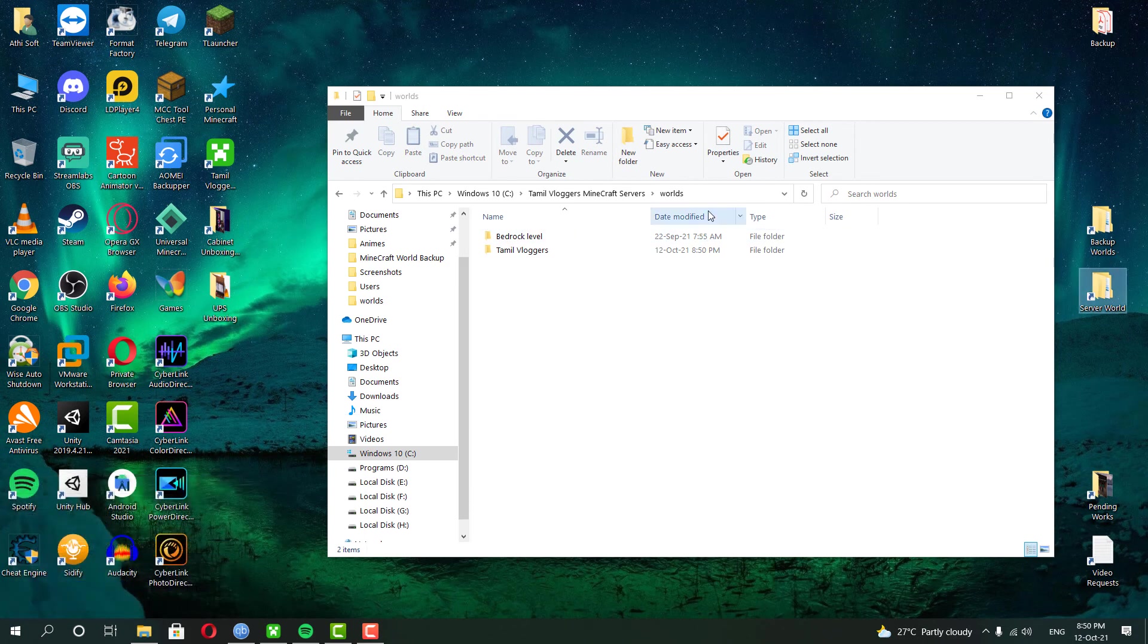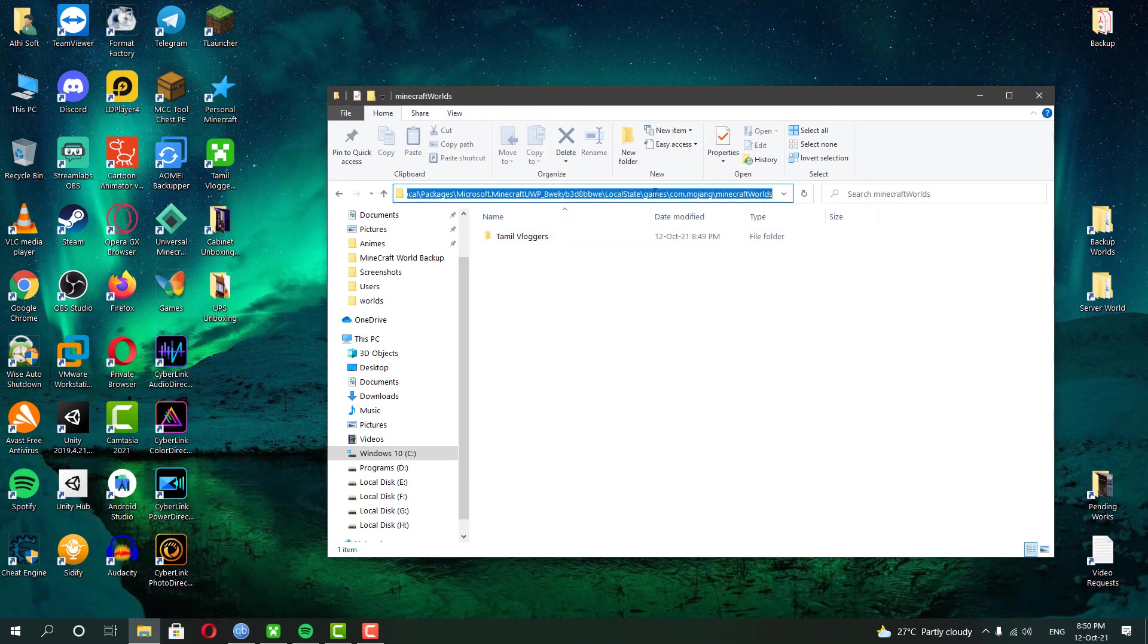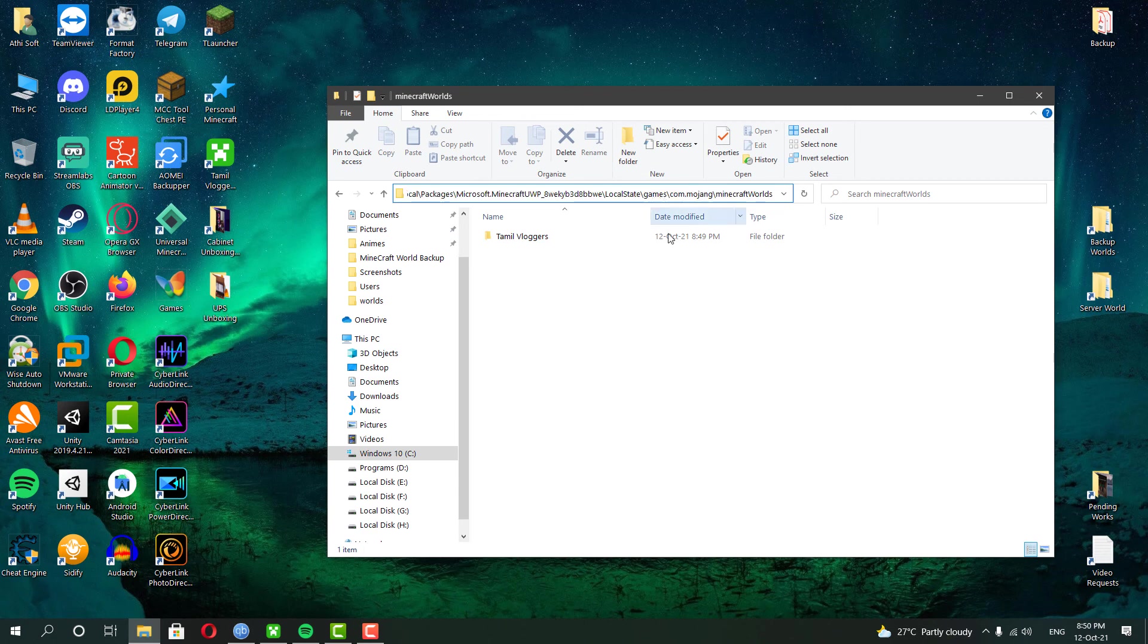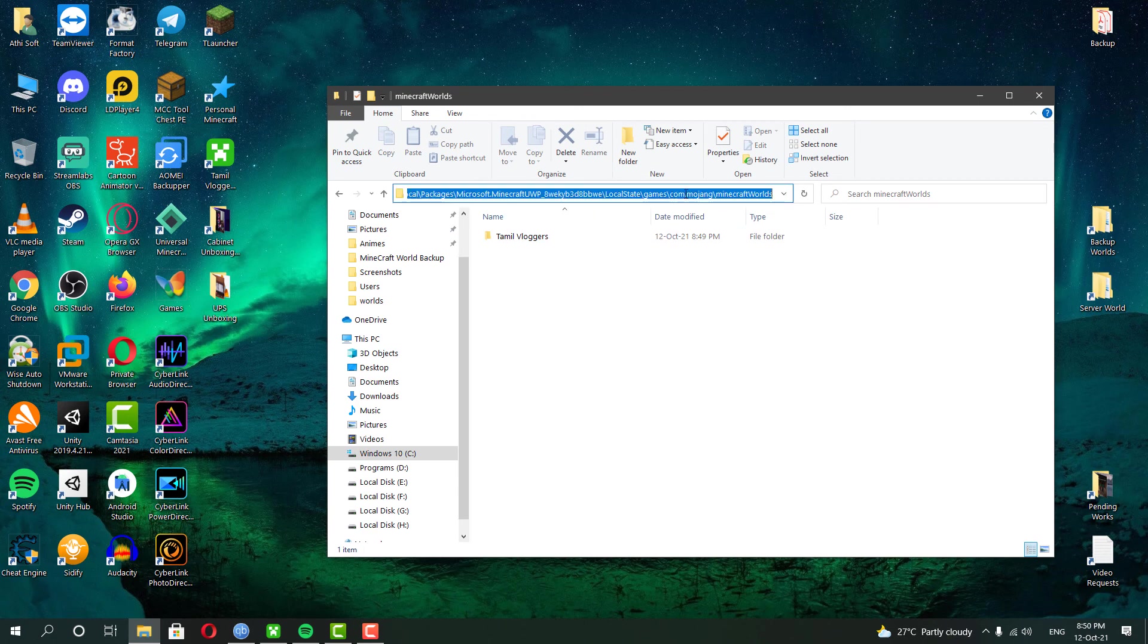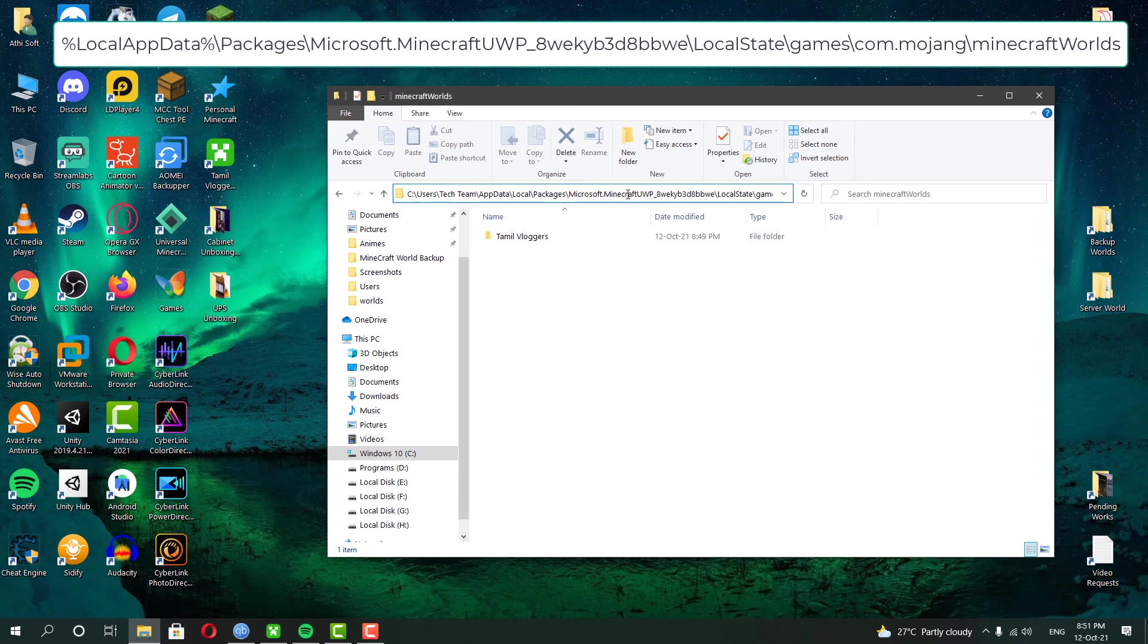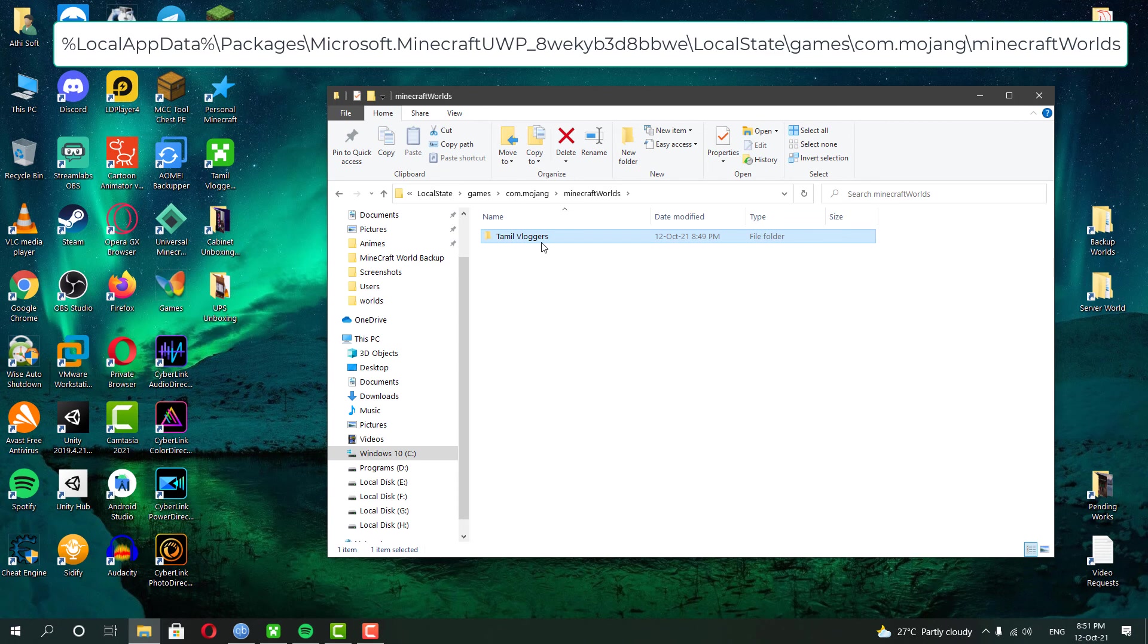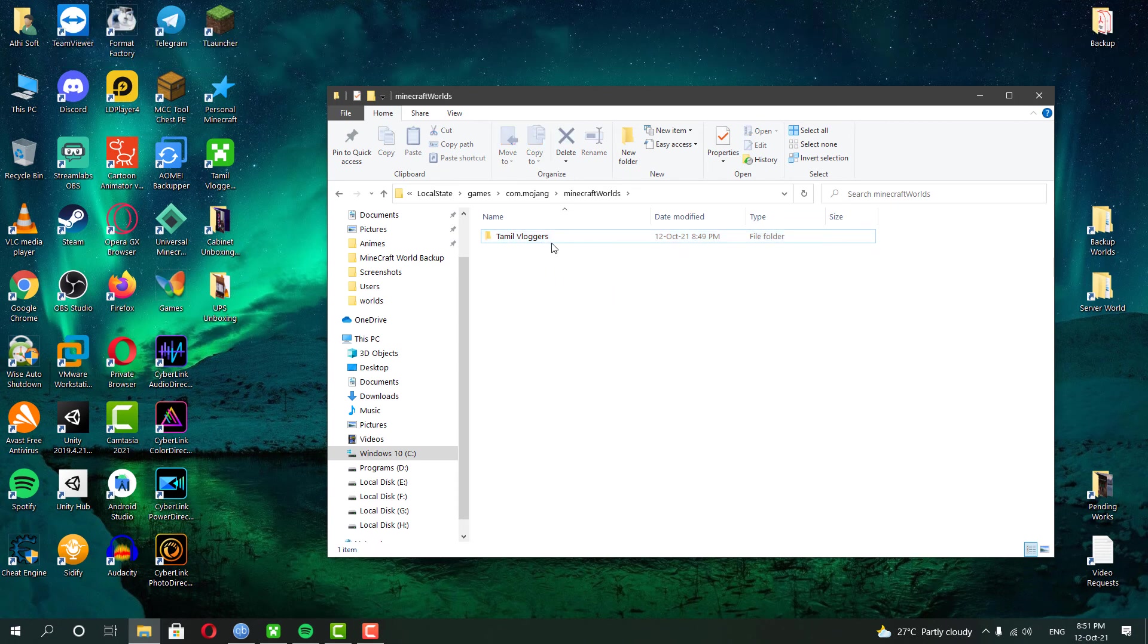But first, if you are using a server, you should copy your world file into your Minecraft Windows 10 Edition in-game world folder. And of course, I have given the folder path location where you can locate the Minecraft world folder in the description below. This will make the software's work easier to identify your Minecraft worlds.